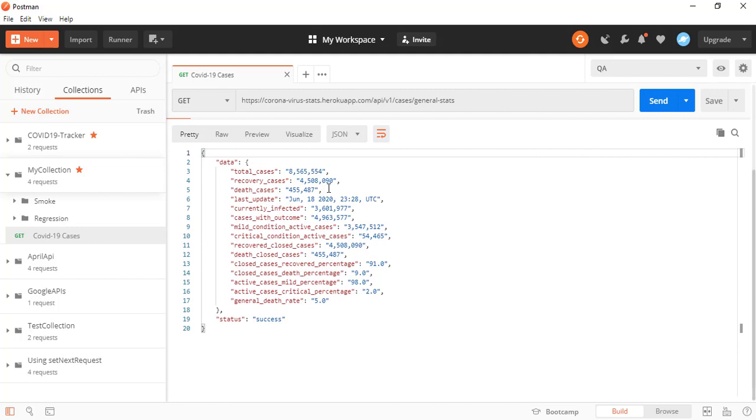It is giving me total number of cases, recovery cases, death cases, last update, case with the outcomes and so many information. Now you can filter it out. Depends on what data you want. And you can continue.